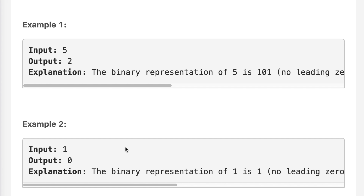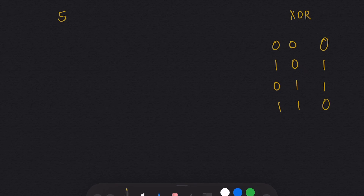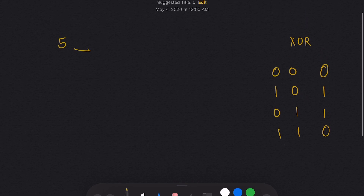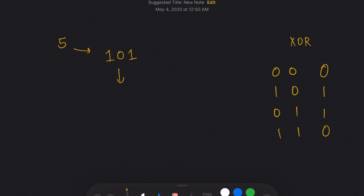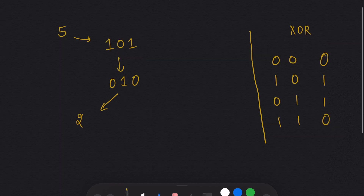I've taken the example from the question: we need to convert 5 to binary, take its complement, and return 2 as the answer. Before we solve this, here is a table of XOR — this is how XOR works. The easiest way is to go to every digit and invert it: making 1 to 0 and 0 to 1.